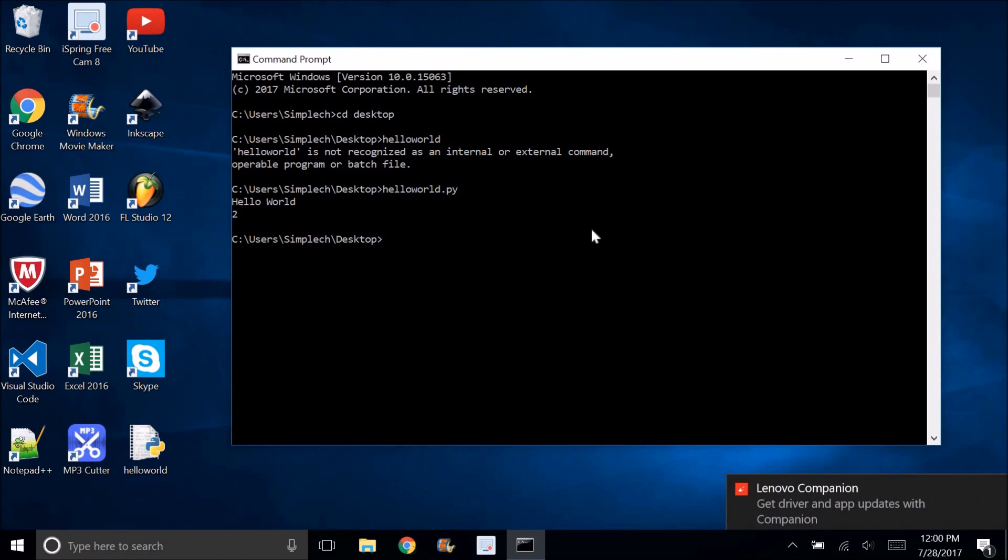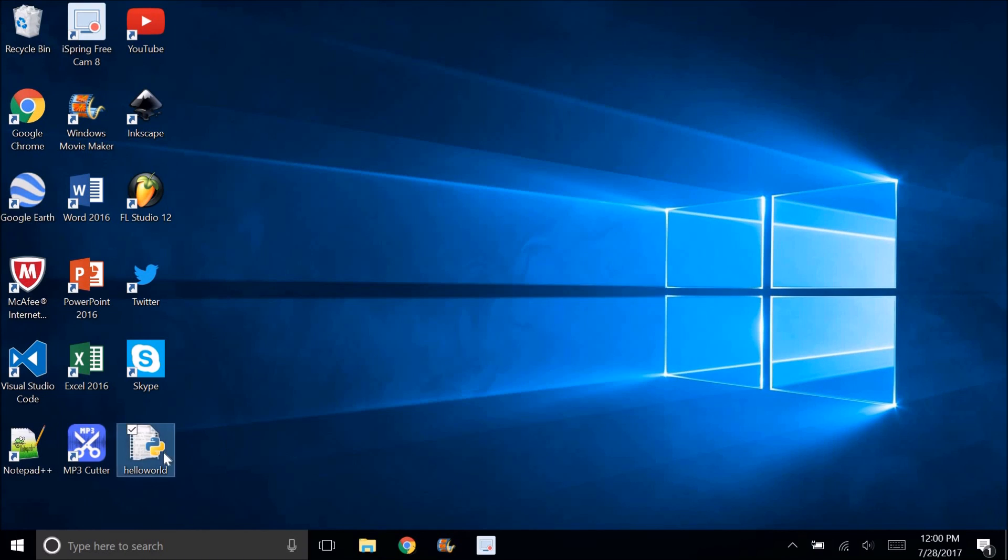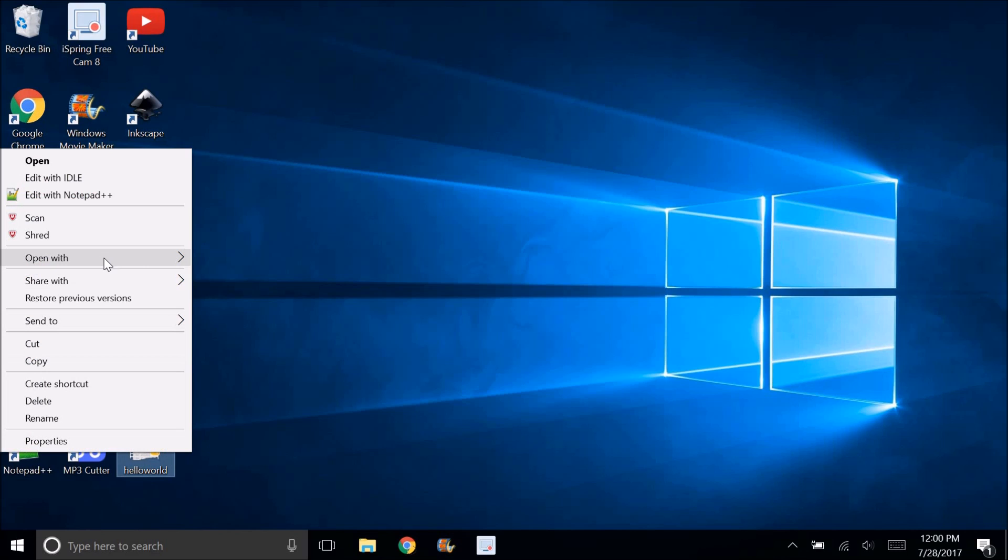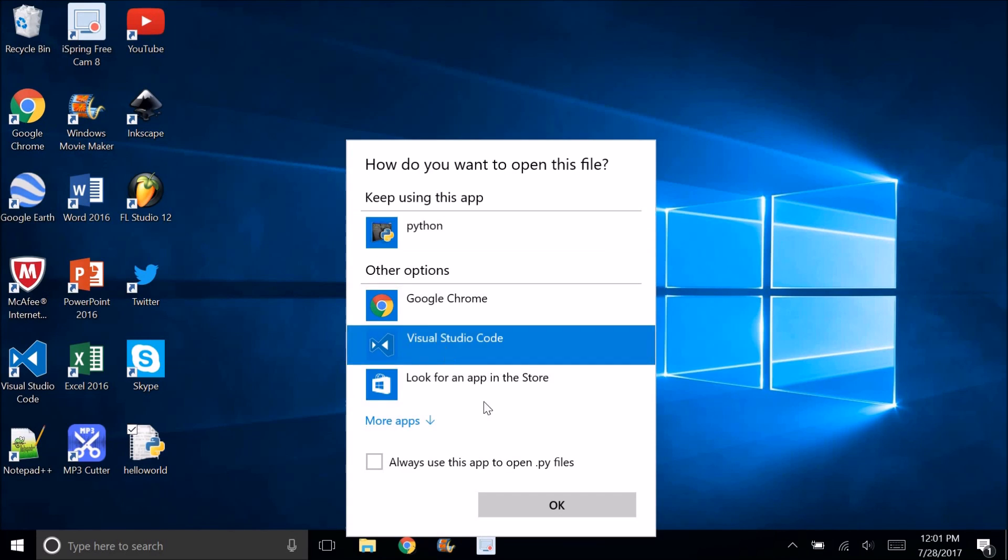It says Hello World and 2. If you want to edit it, you just right click, open with, choose another app, and click Visual Studio Code. But make sure you don't always open it with Visual Studio Code, make sure you always open it with Python,